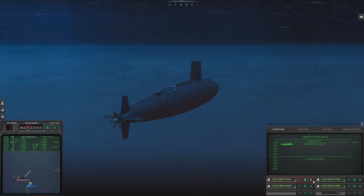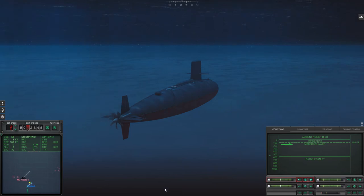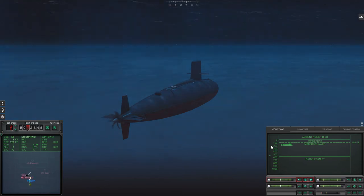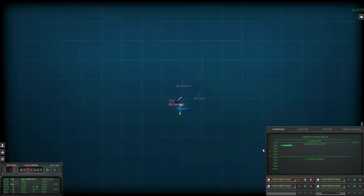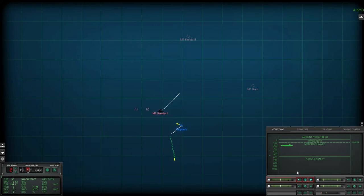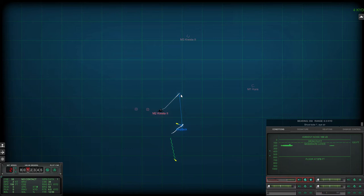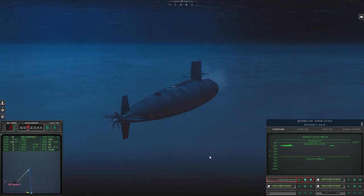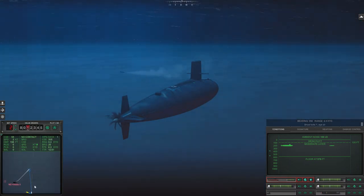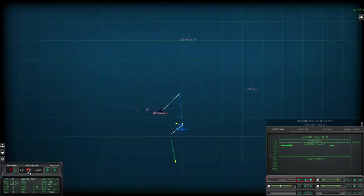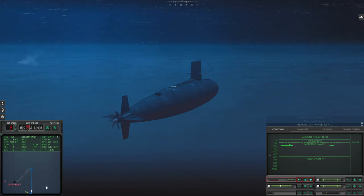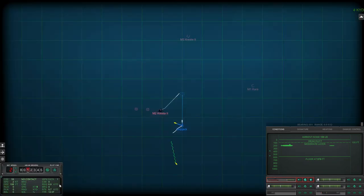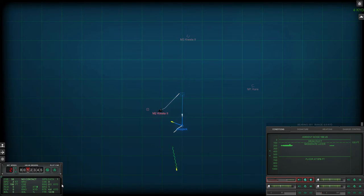Also if you notice on the right hand screen you'll notice the ambient noise is 100 decibels, that's quite noisy which is good for me because it makes me harder to detect. Okay I dropped down a bit lower than I was anticipating but that's still good enough. Bit of time compression now just to speed things up.